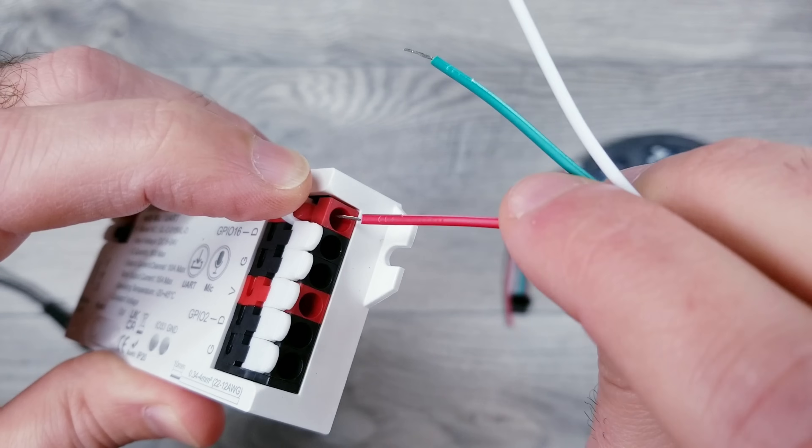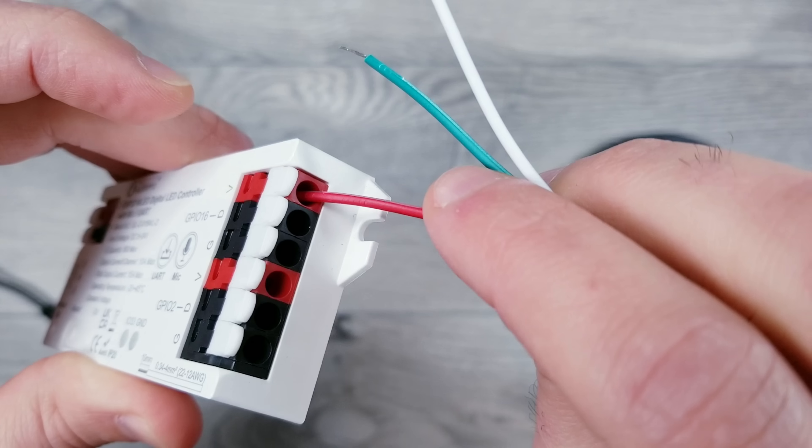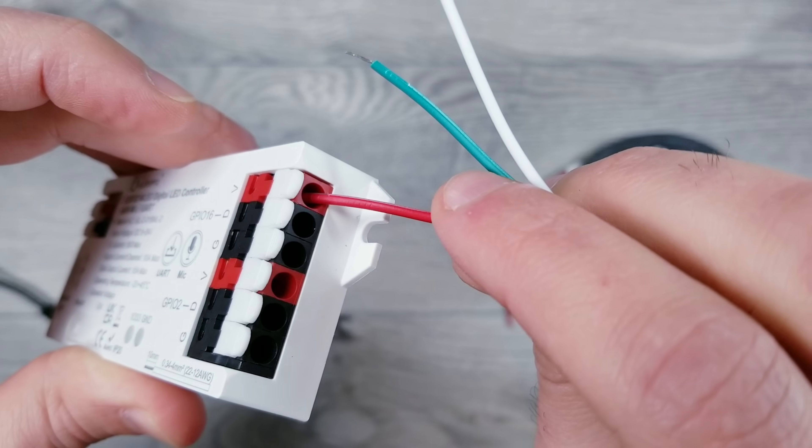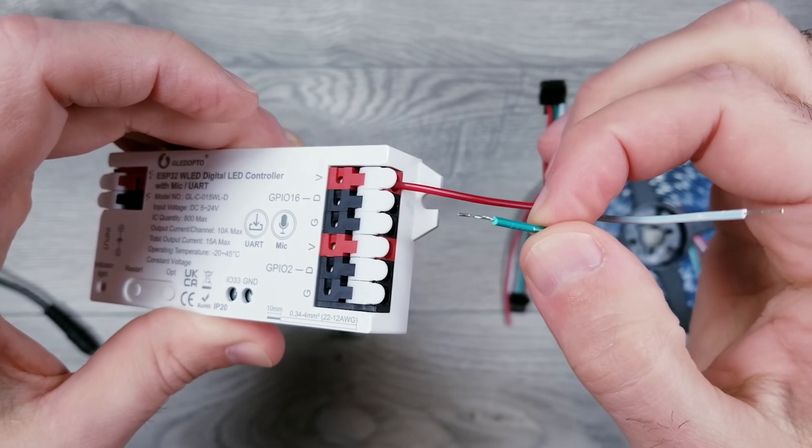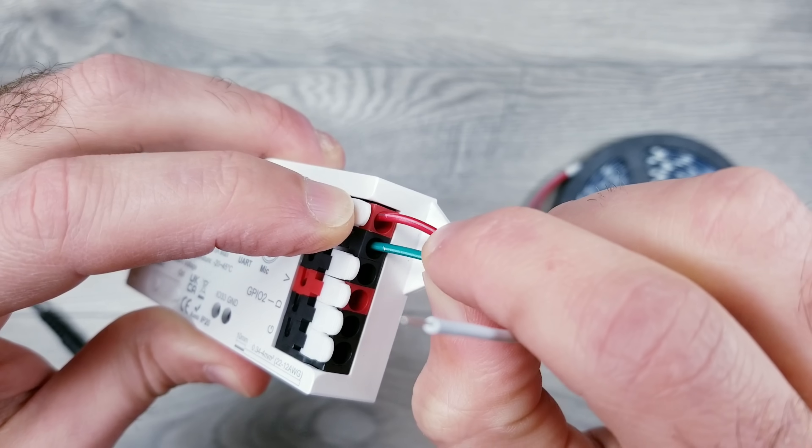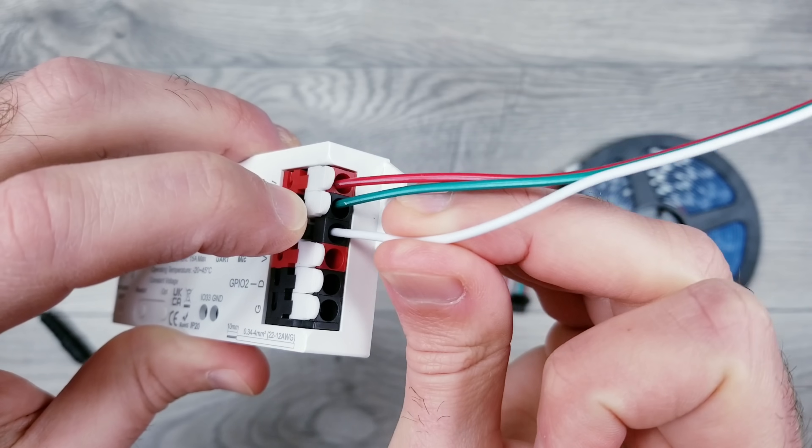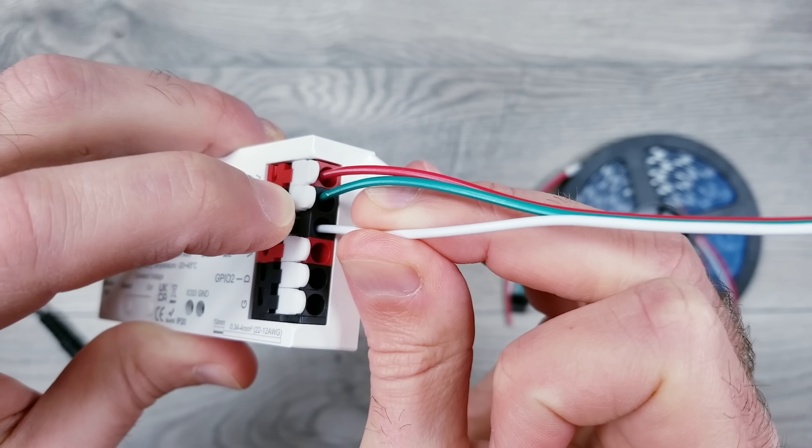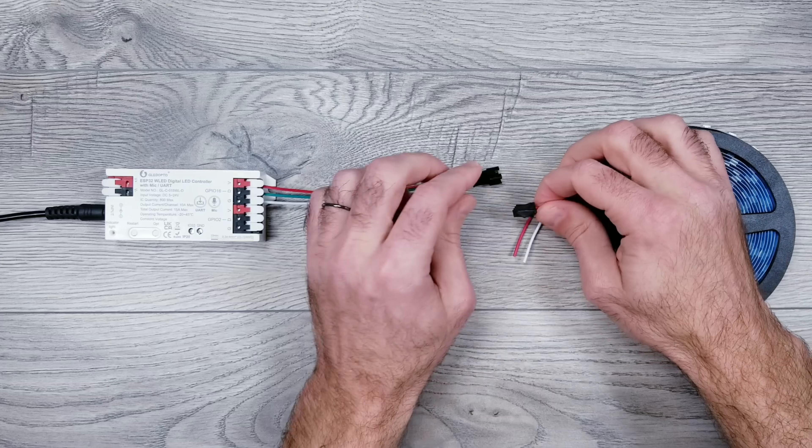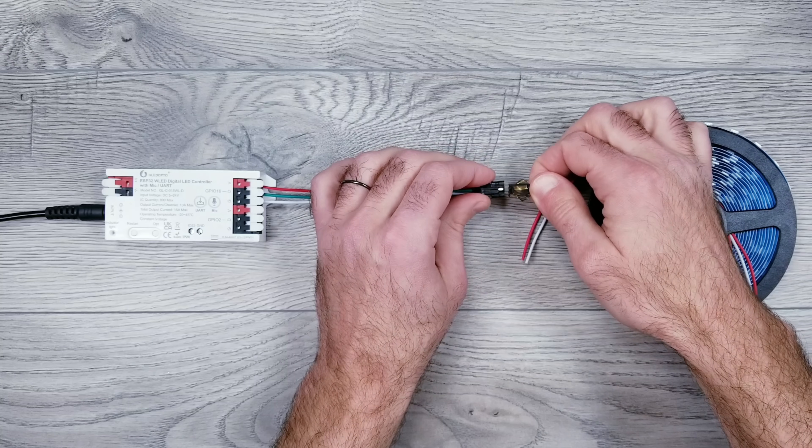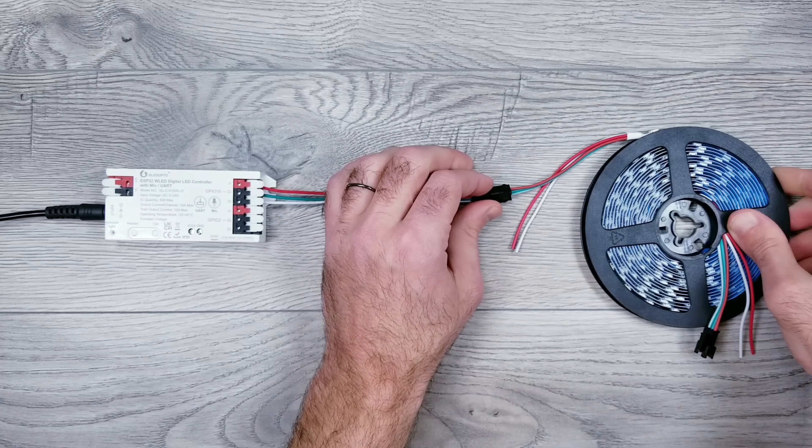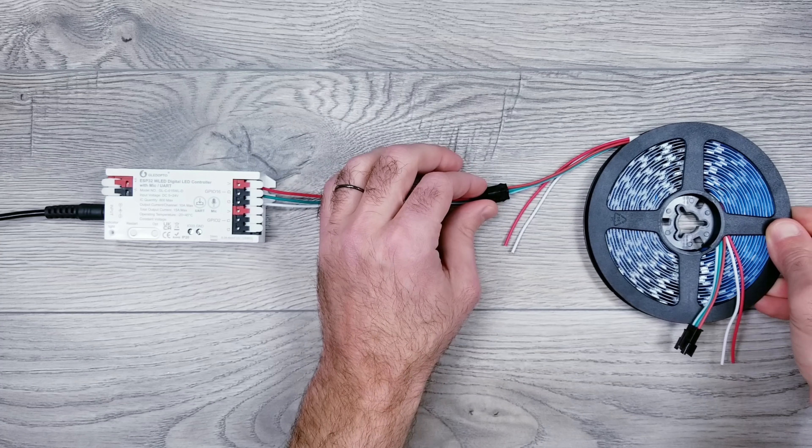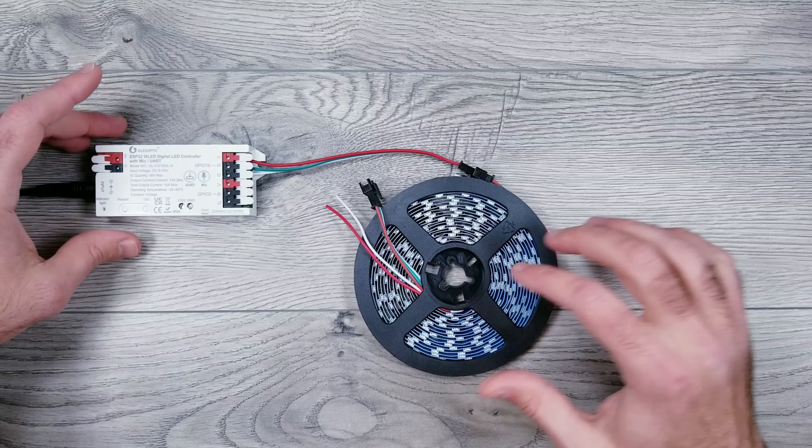I'll connect the red wire, which is our voltage, to the red V-slot on the controller on the GPIO-16 output. My green dataline will go into the D-slot, and the white ground will go into the G-opening. Next, all you have to do is connect the LED strip to the JST connector, plug your power into the wall, and we can begin to configure WLED.